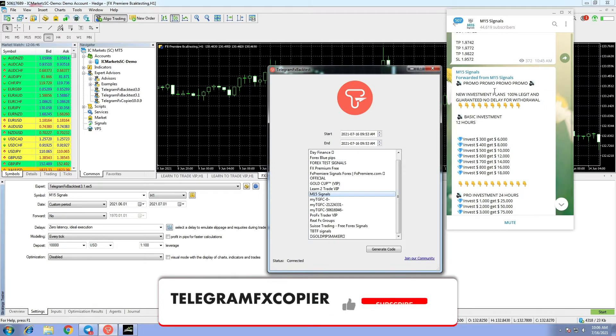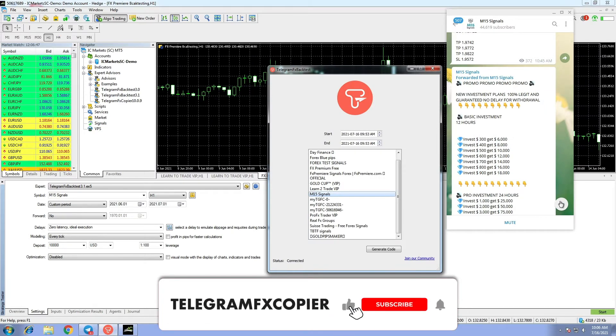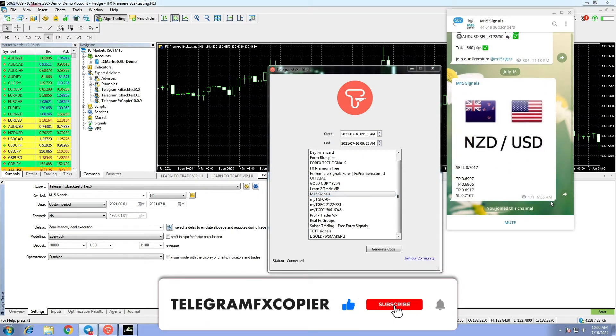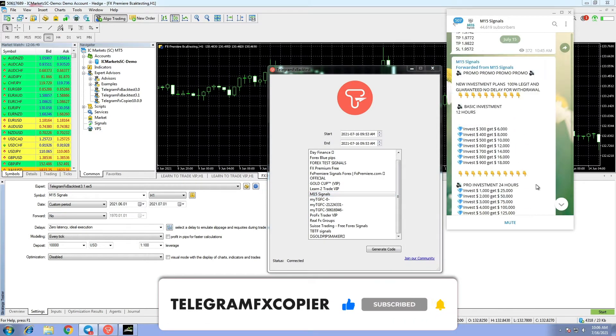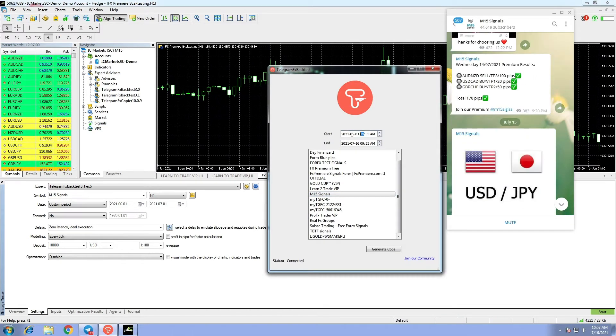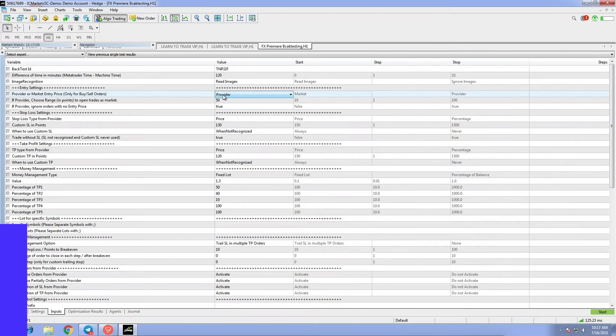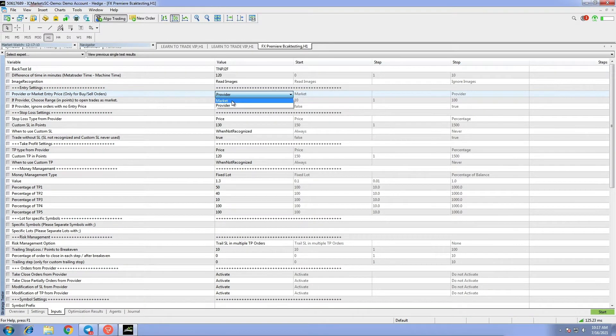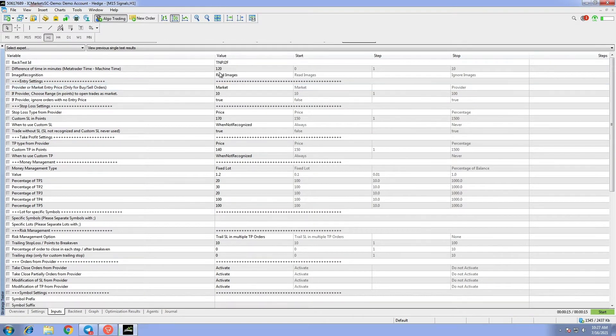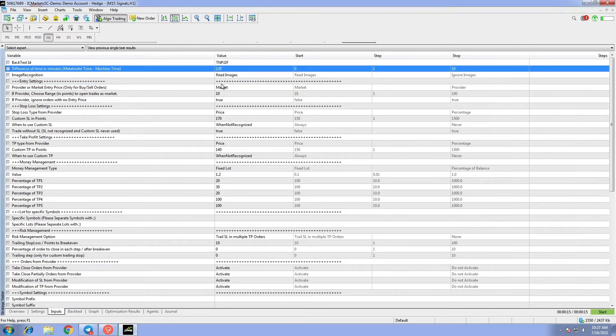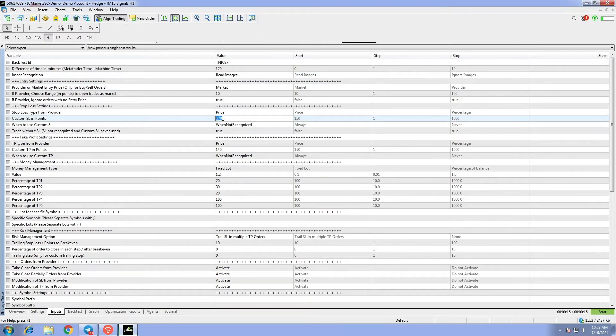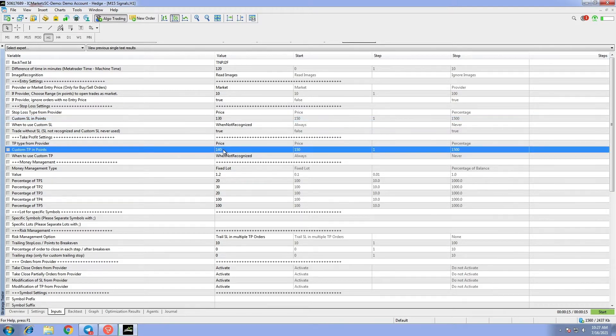In today's video we are going to backtest M15 signals for this channel. We will set the duration for the last month. For our strategy we set the entry price to market price, custom stop loss to 130 points, custom take profit to 150 points.